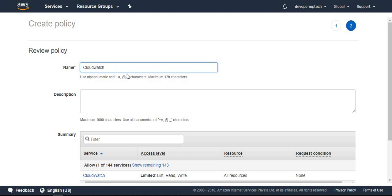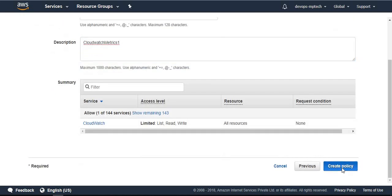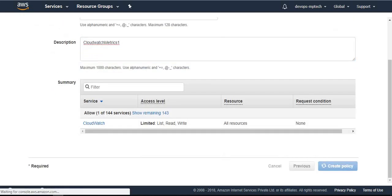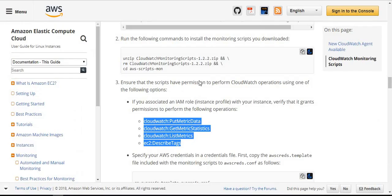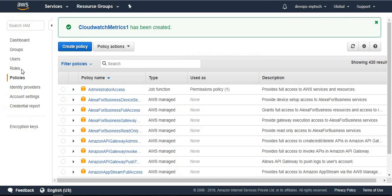I put this name CloudWatch and copy the name and description, then click create policy. Next up is EC2 to describe tags. Next we want to create one more policy.